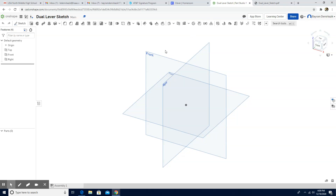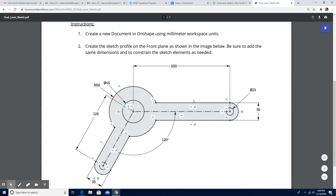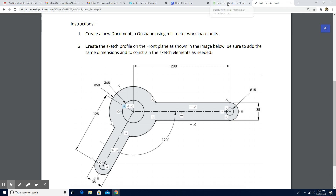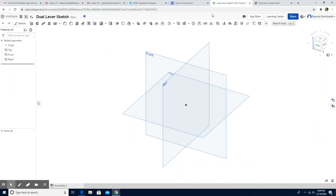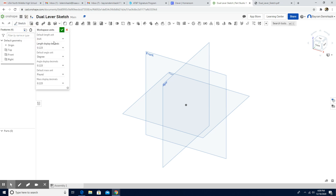Hello and welcome. Today we are going to work on a dual level sketch. As long as we have the same dimensions and the color of the sketch turns to black, it means it is correct. Make sure to use the unit millimeter. The first thing we are going to do is go to the Document menu, then go to Workspace Units, and change it to millimeter.